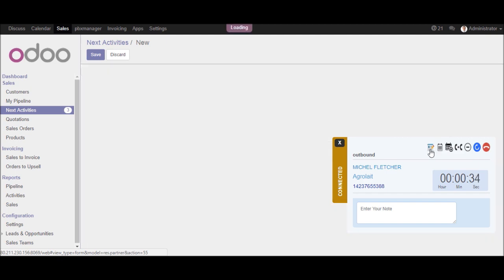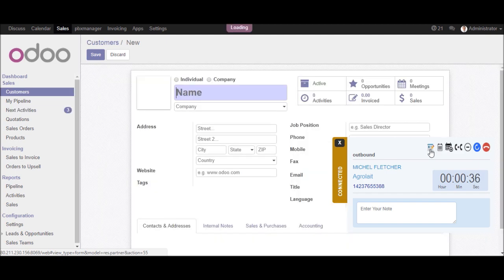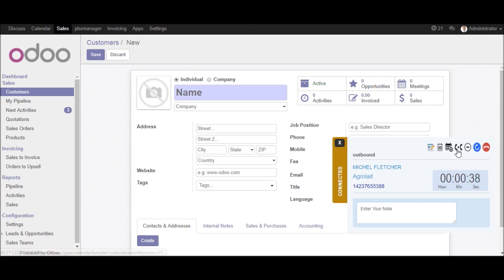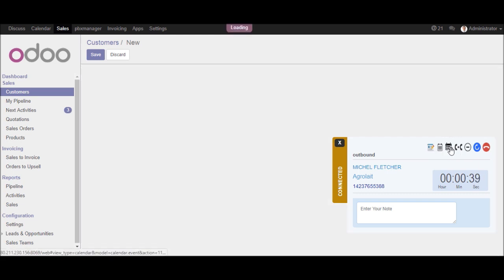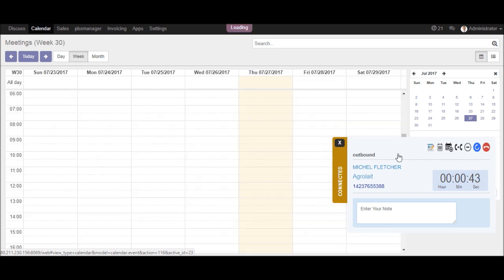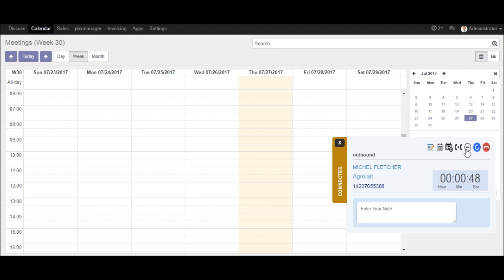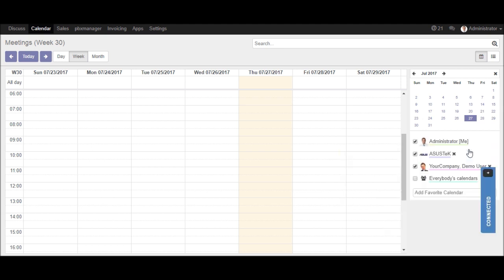If you want to create a new lead, click on that icon. If you want to create a meeting, you can click on that icon. This is the call transfer button in the call popup. This is the minimize button.